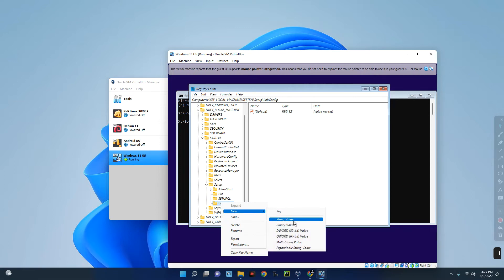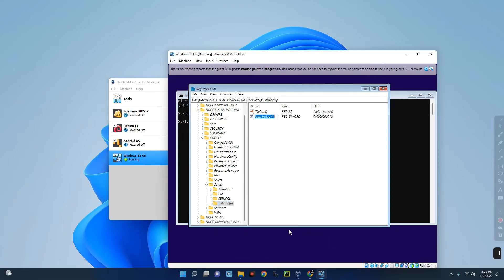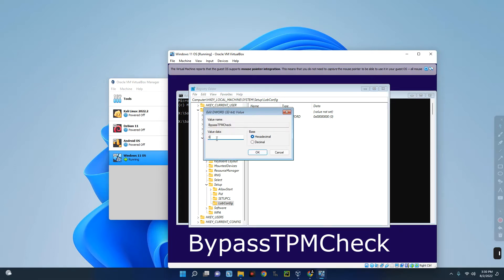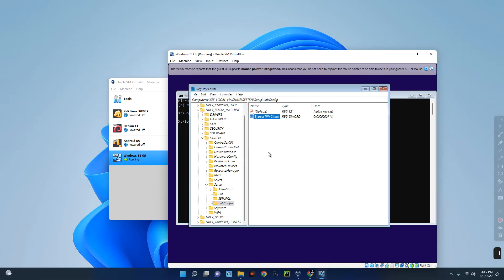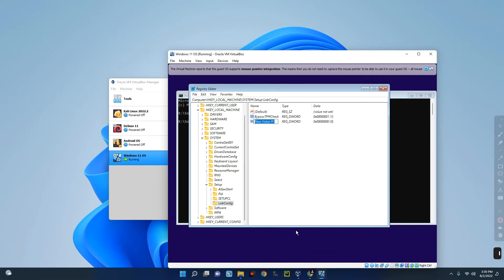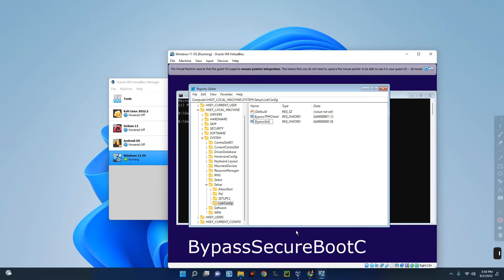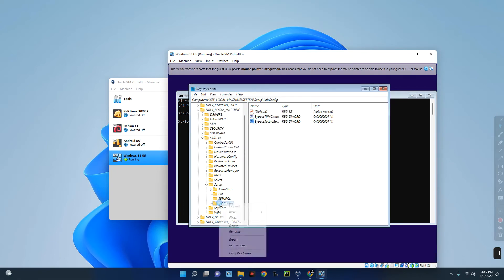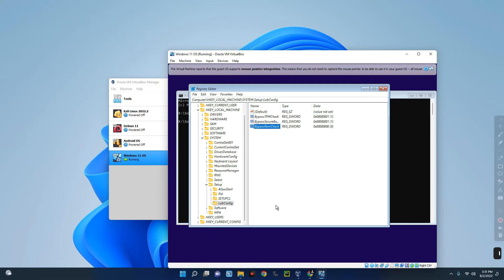Now we need to create new entries under LabConfig. Right-click on LabConfig, select New, then DWORD (32-bit) Value. Name the first entry 'BypassTPMCheck' — type it exactly like this — and hit Enter. Double-click on it and set the value data to 1 to bypass the TPM check, then click OK. Right-click again, New, DWORD 32-bit — now we'll bypass the secure boot check, so type 'BypassSecureBootCheck,' hit Enter, double-click, set value to 1, click OK. Create one more: DWORD 32-bit, name it 'BypassRAMCheck,' and hit Enter.